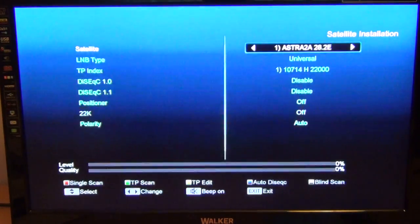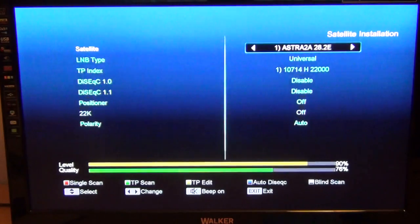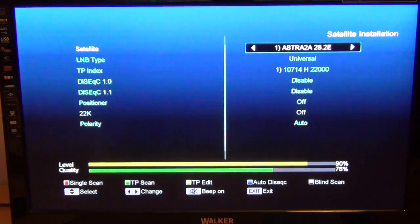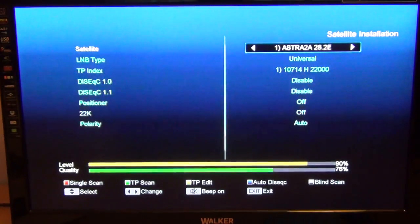Handily enough, the first one in the list there - and you can see in the top right of the video - is Astra 2A at 28.2 degrees East. This is the satellite that all the UK free-to-air Freesat channels reside on.